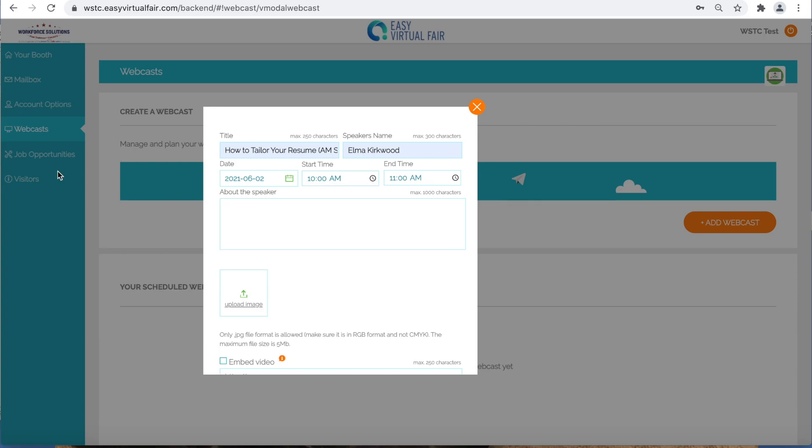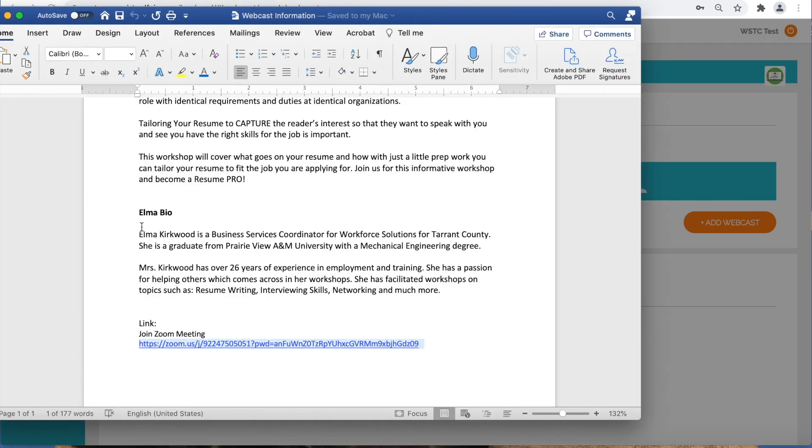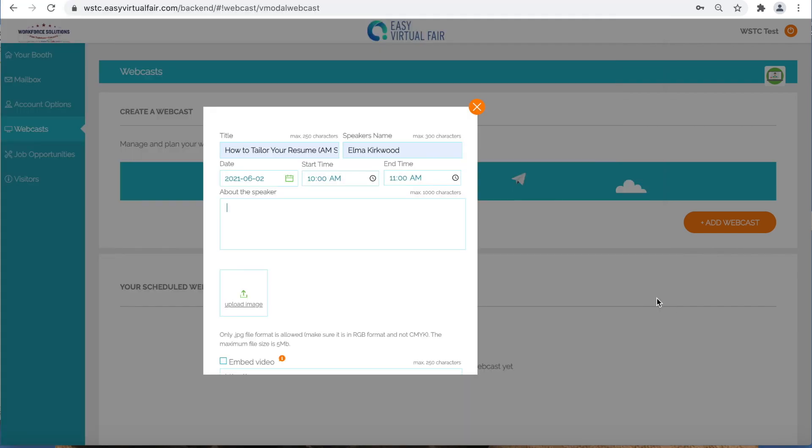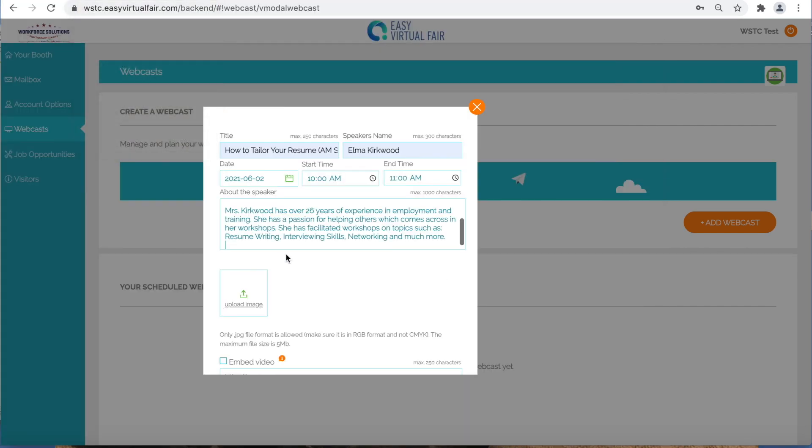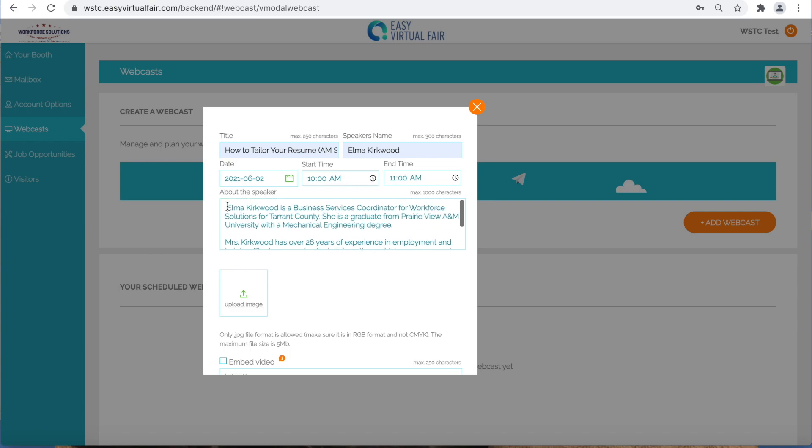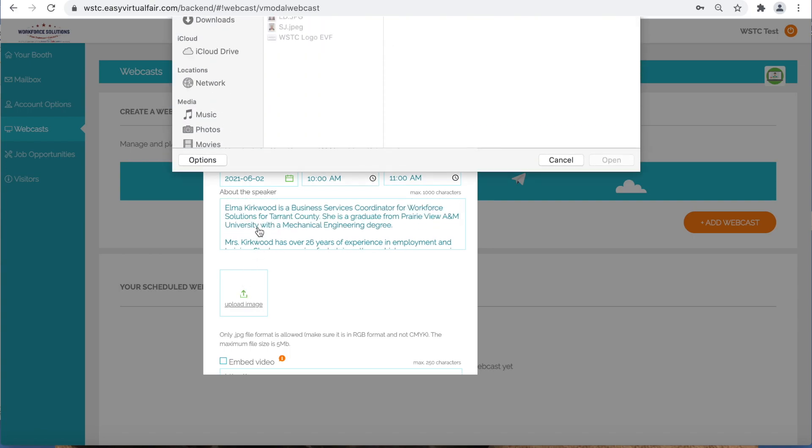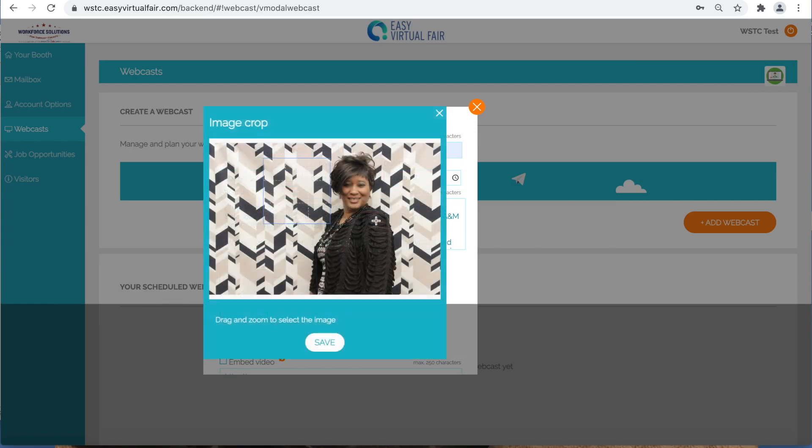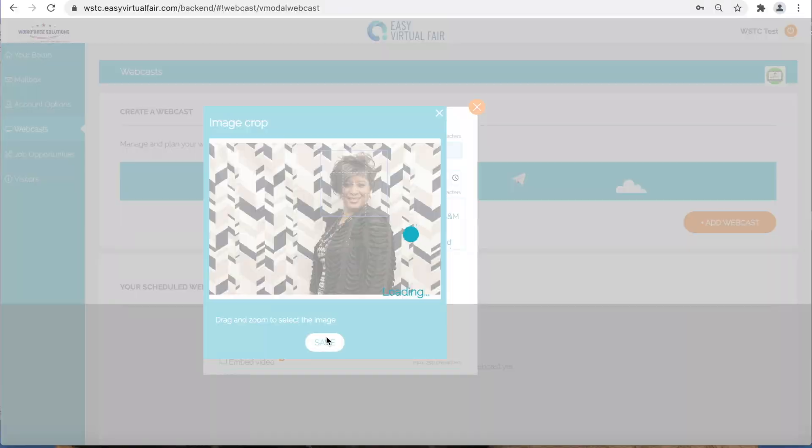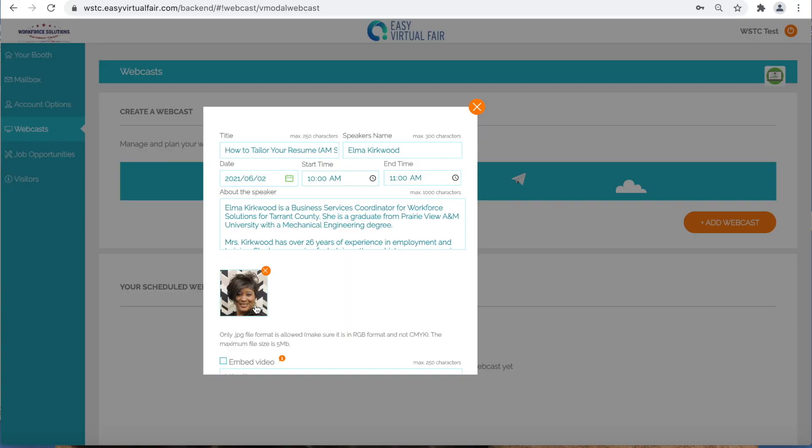You can also add a quick description about the speaker. Next, you can also upload a photo of the speaker. Make sure the photo you select fits inside of the blue box. Once that is complete, select save.